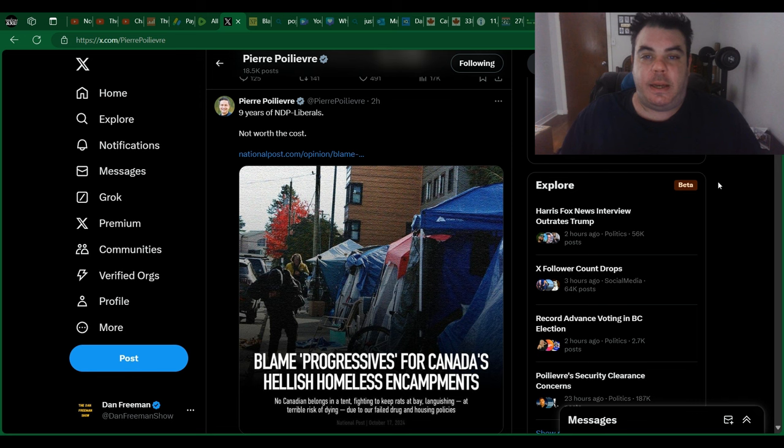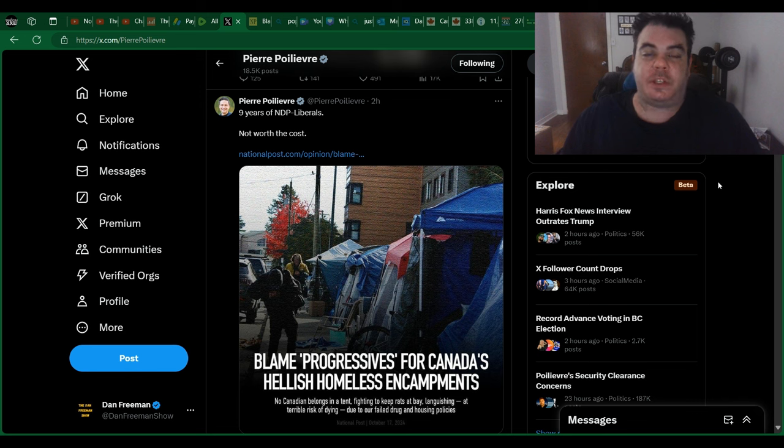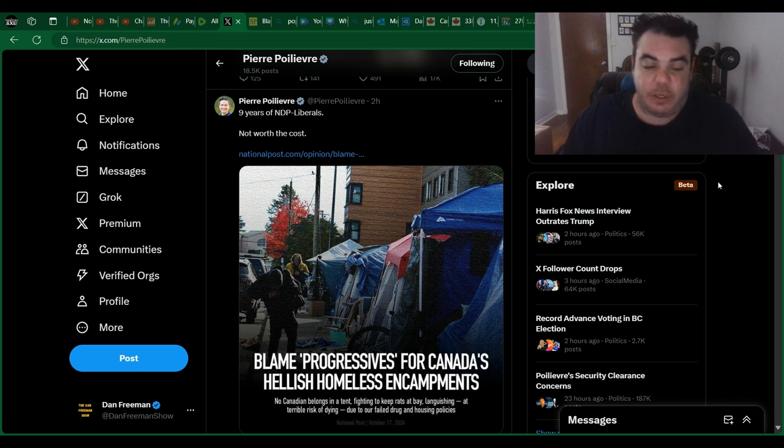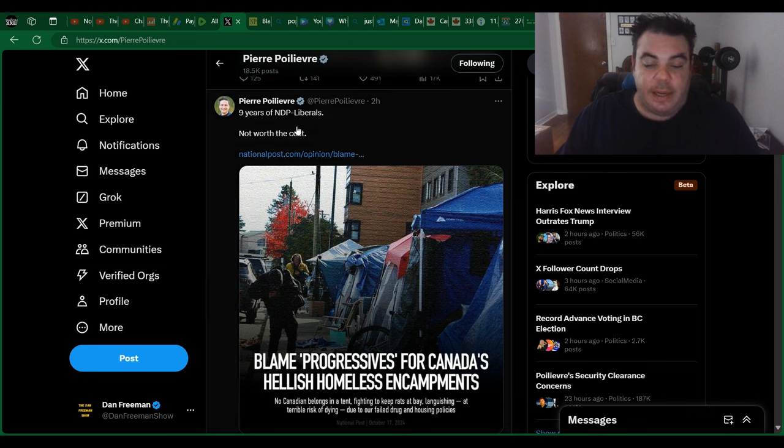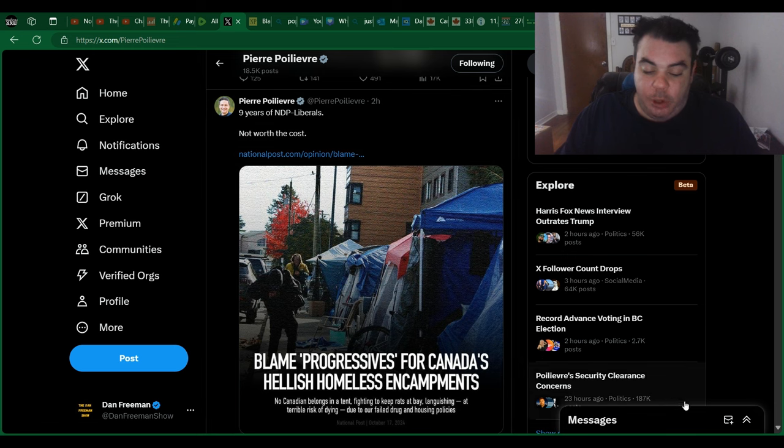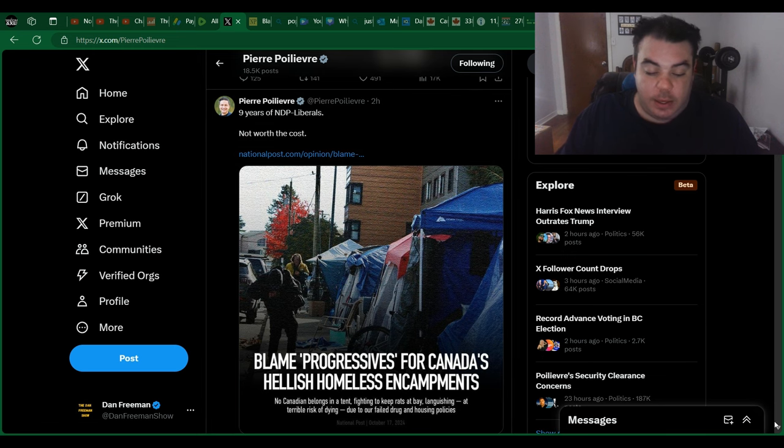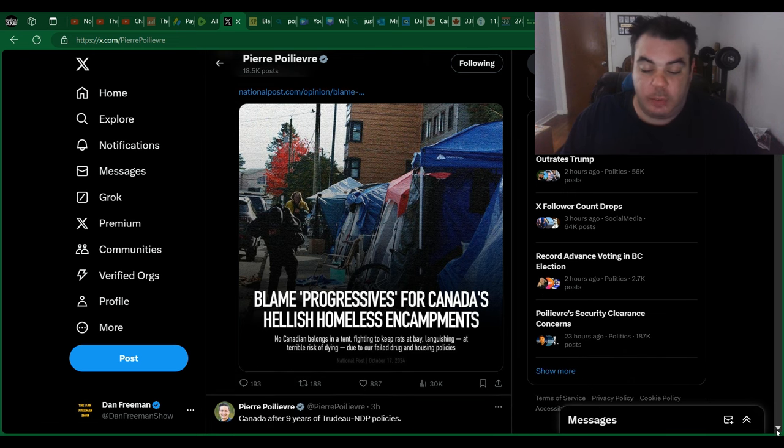But since he doesn't want to do that, he wants to get his pension, Pierre Poilievre is just going to continue to absolutely destroy this guy. So, nine years of NDP Liberals, not worth the cost. Blame progressives for Canada's hellish homeless encampments.